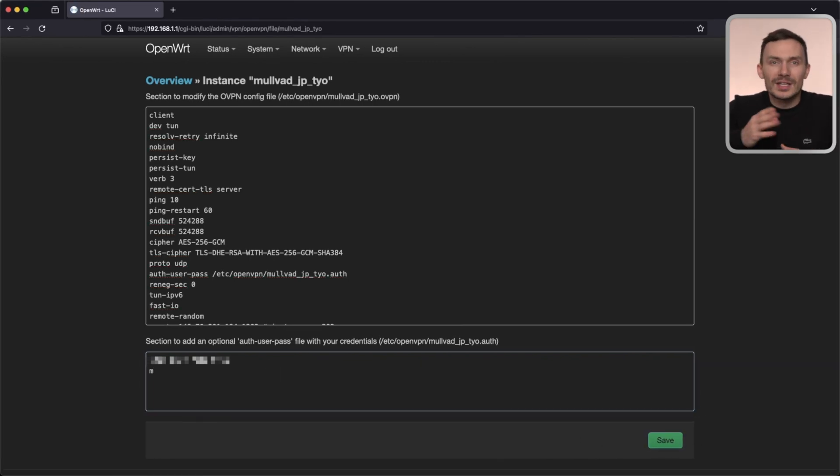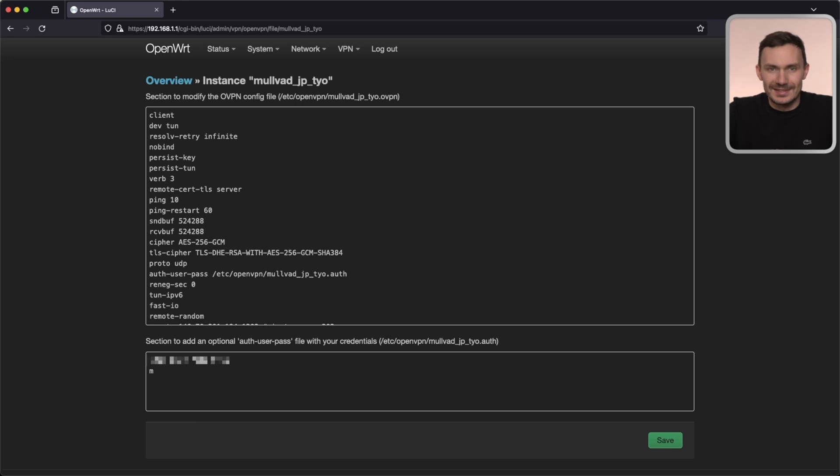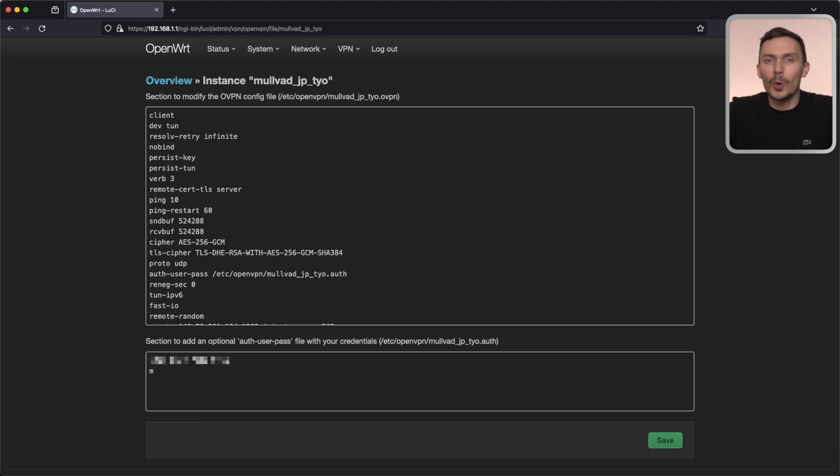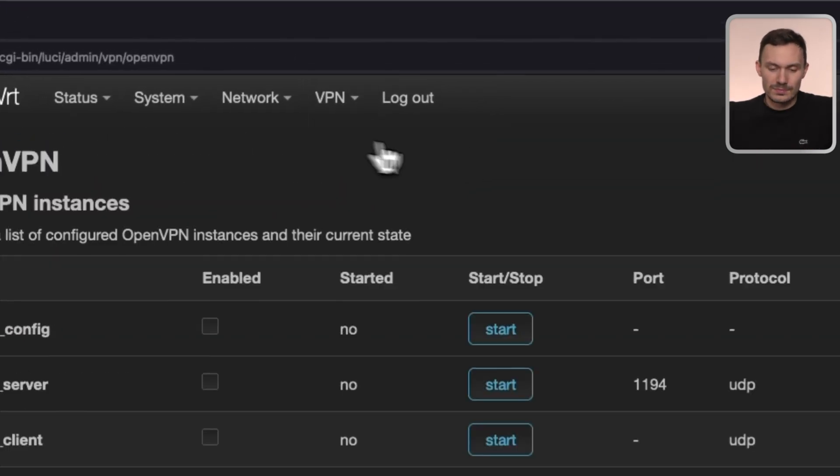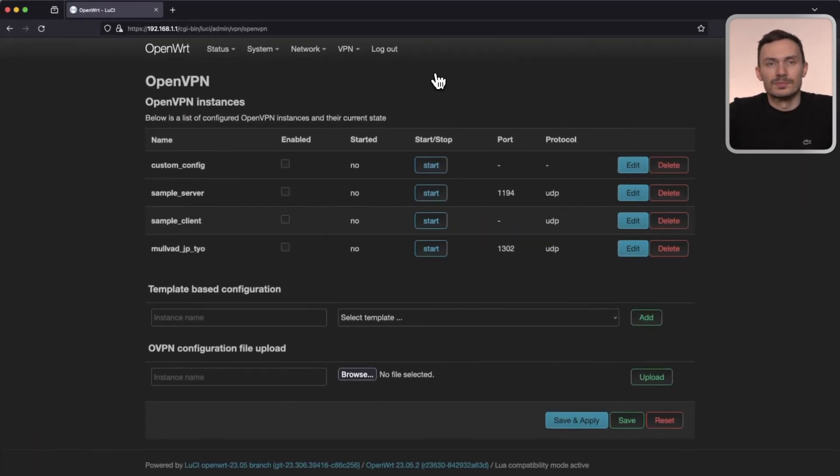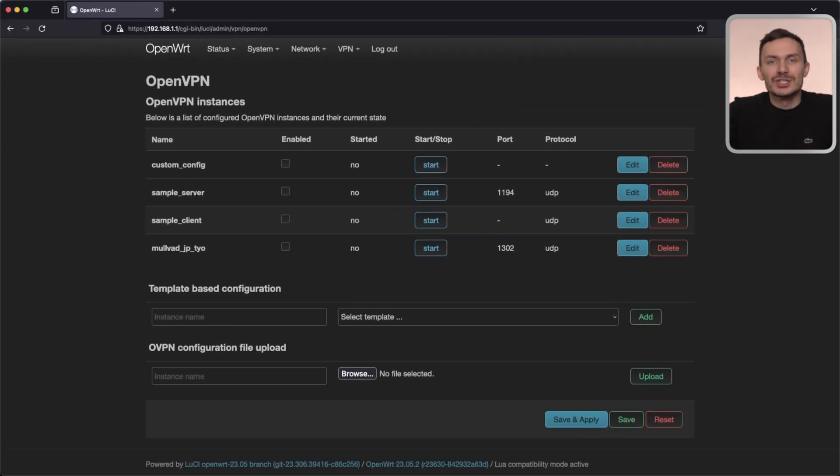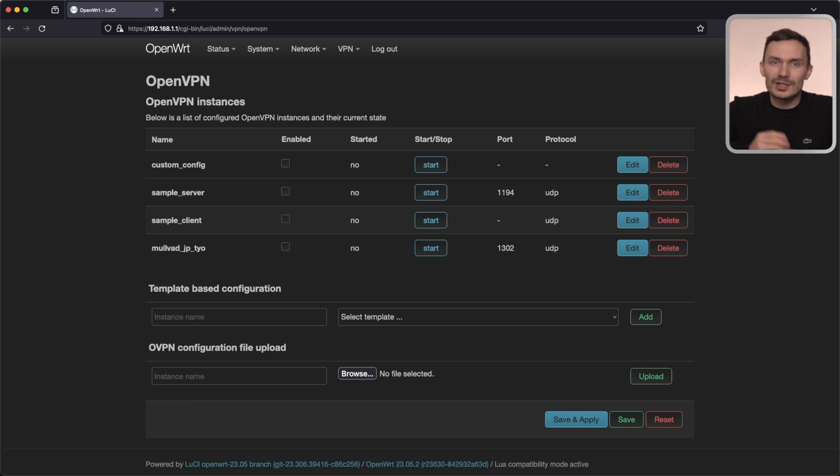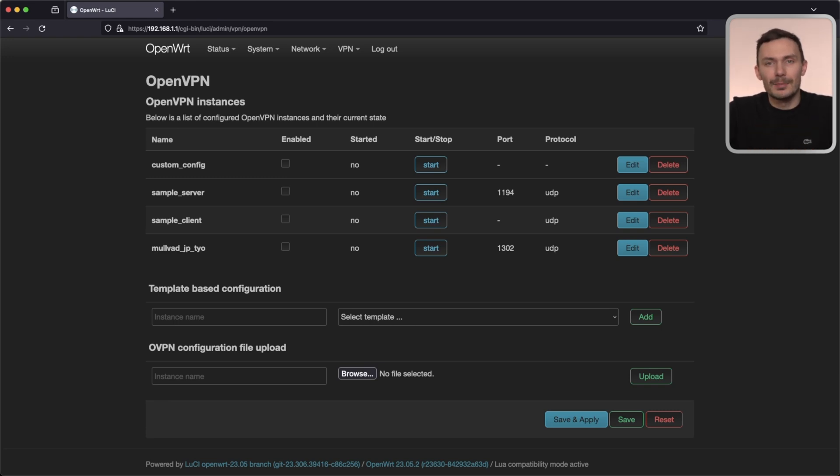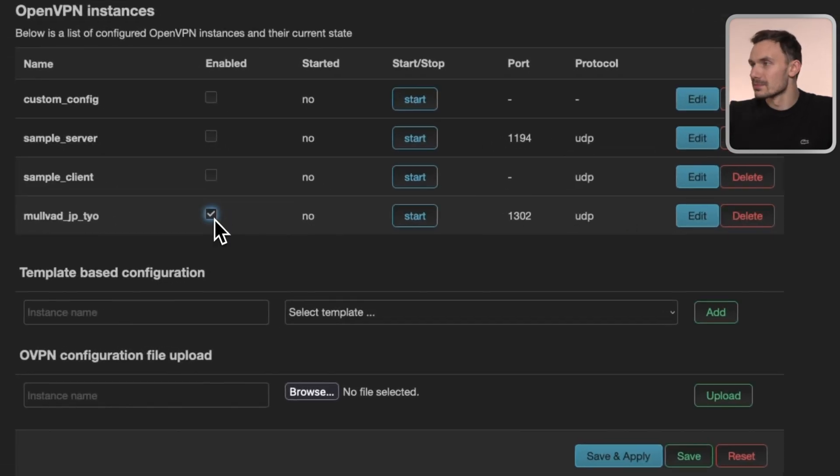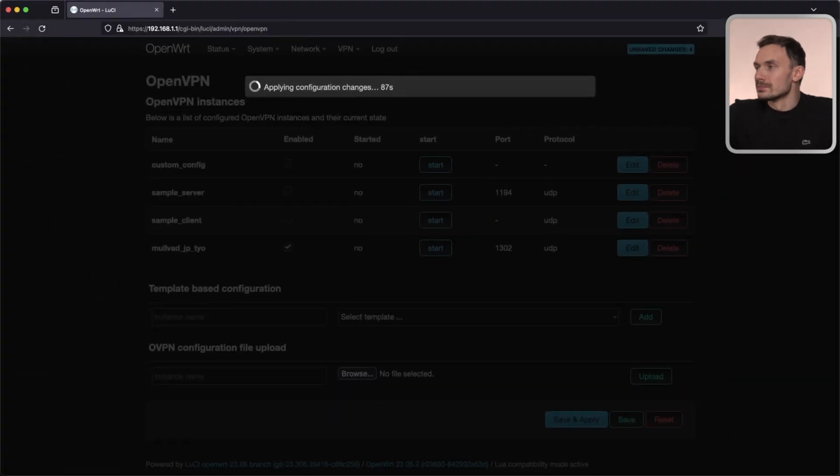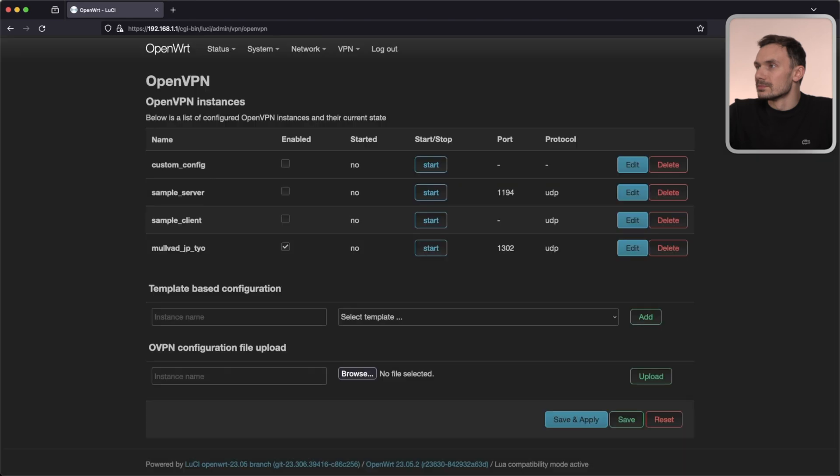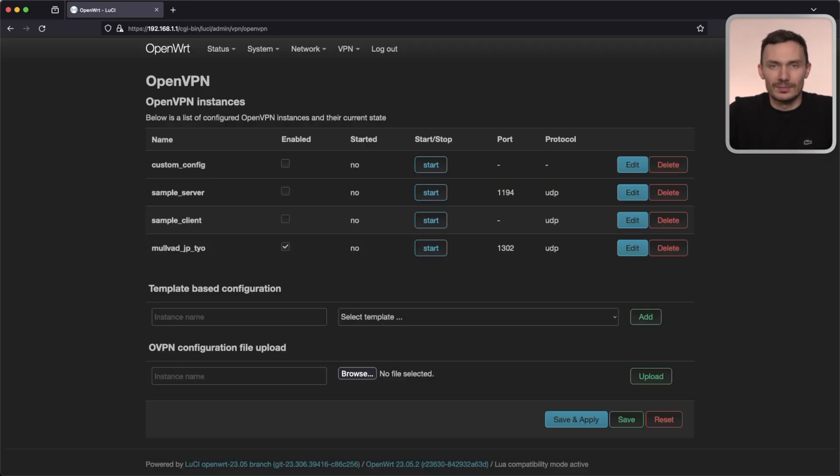With the configuration complete, now we can start our instance. Go back to the section before this by navigating to VPN, then OpenVPN using the menu bar at the top. Then, check off Enabled next to our instance. Click the Start button to the right, and then click Save and Apply below for the instance to start. Now, we should have a working TUN0 interface running.